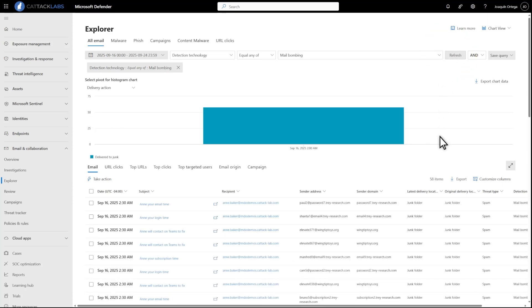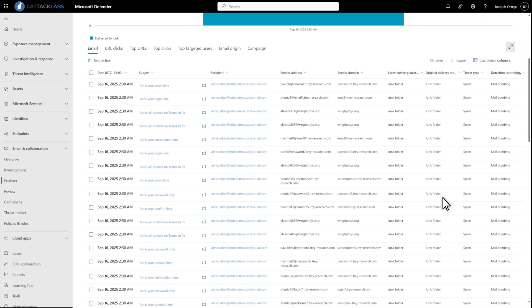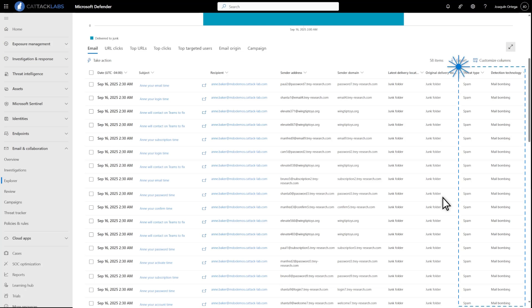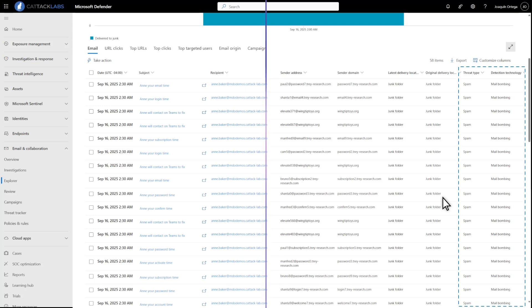Now you can review the details of each result or drill into the email entity to investigate deeper. You can confirm that the emails in these results were spam detected by the mail bombing detection technology in the Threat Type and Detection Technology columns.